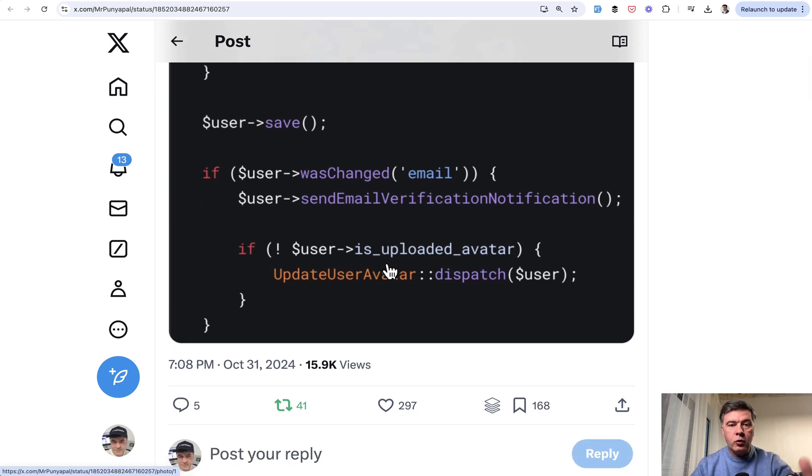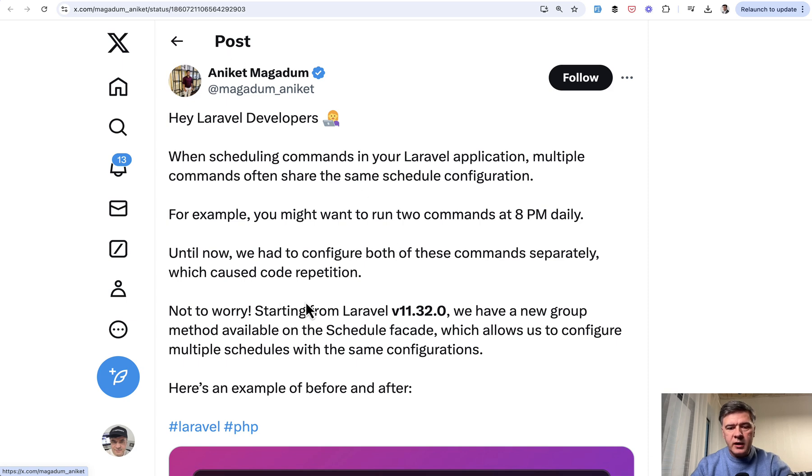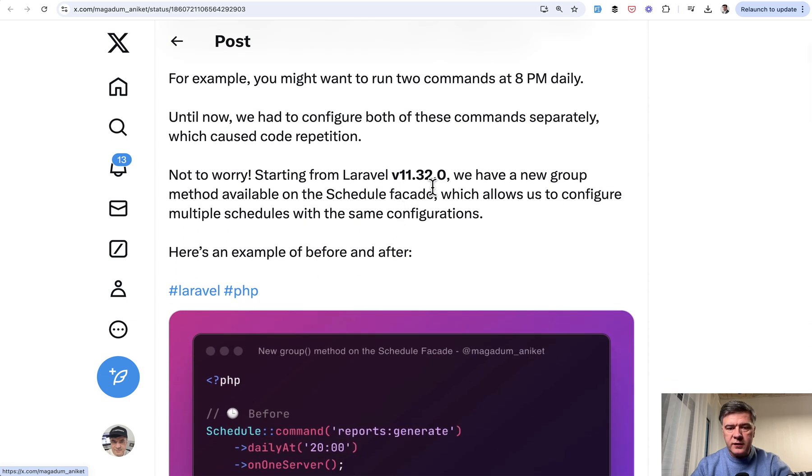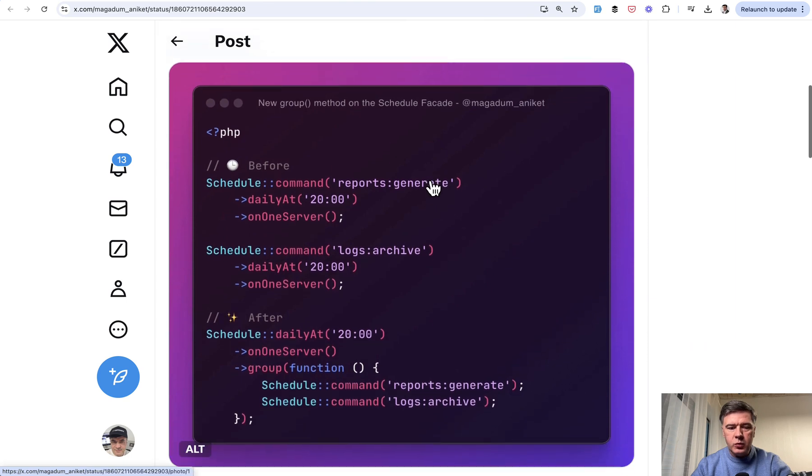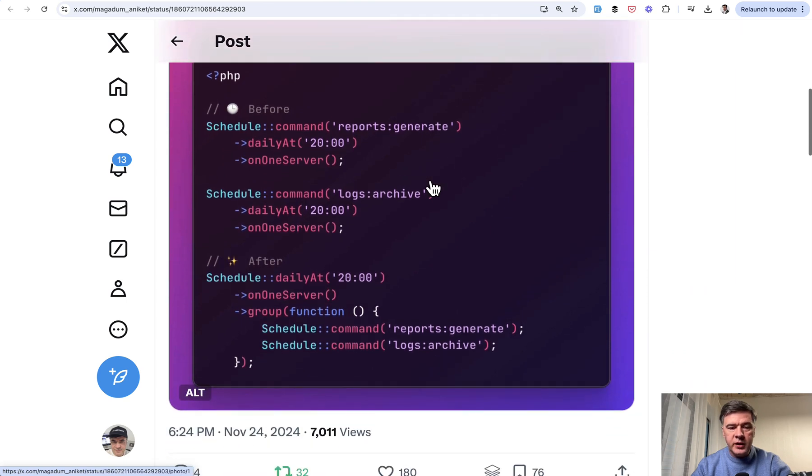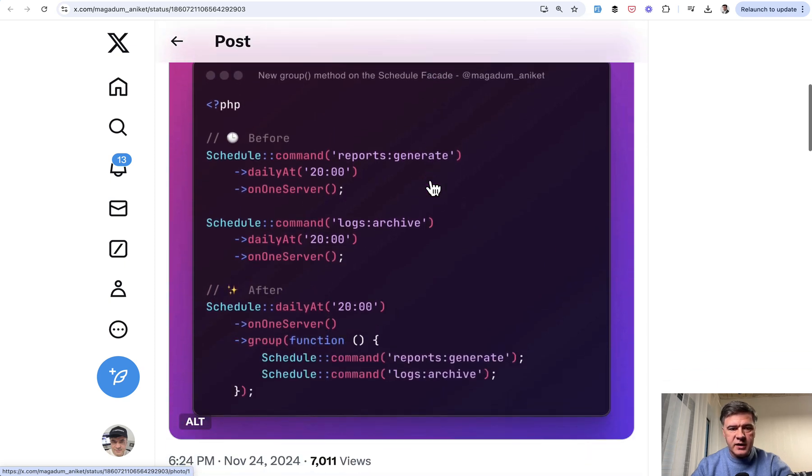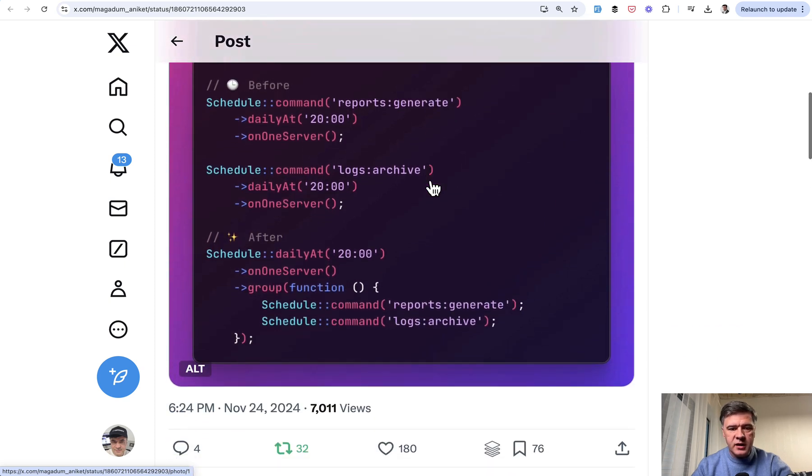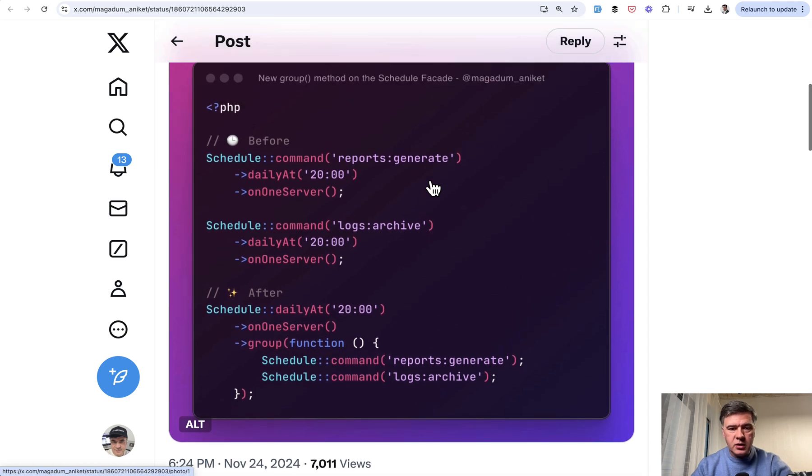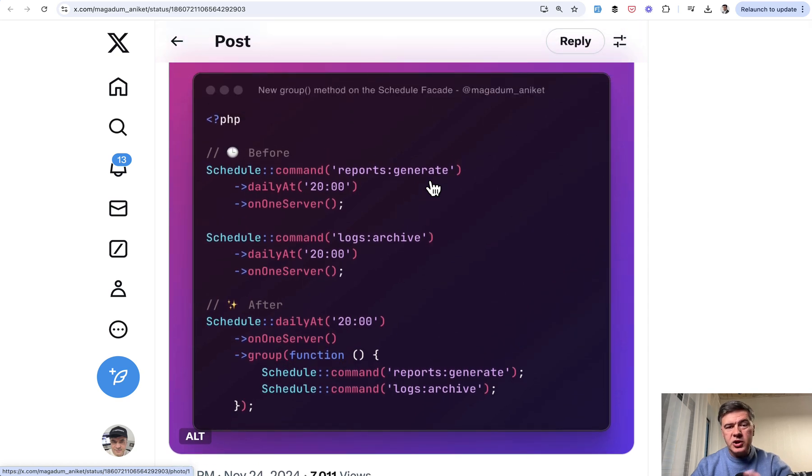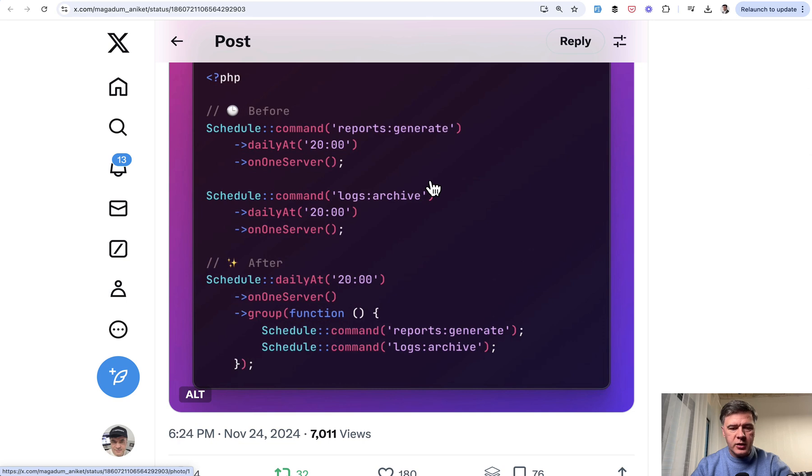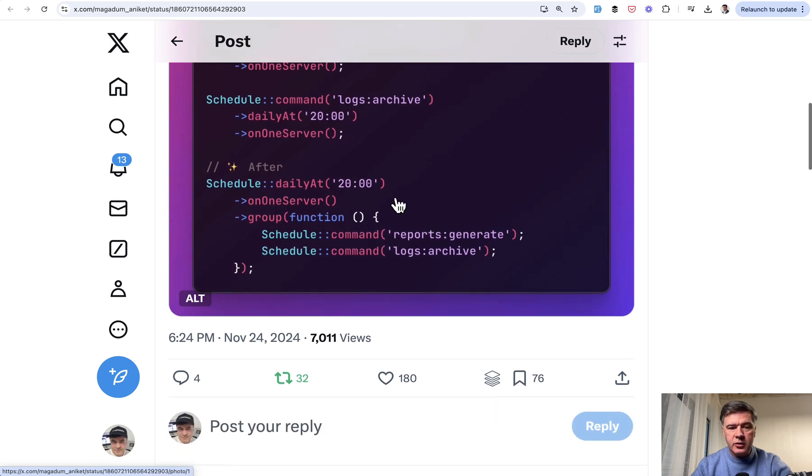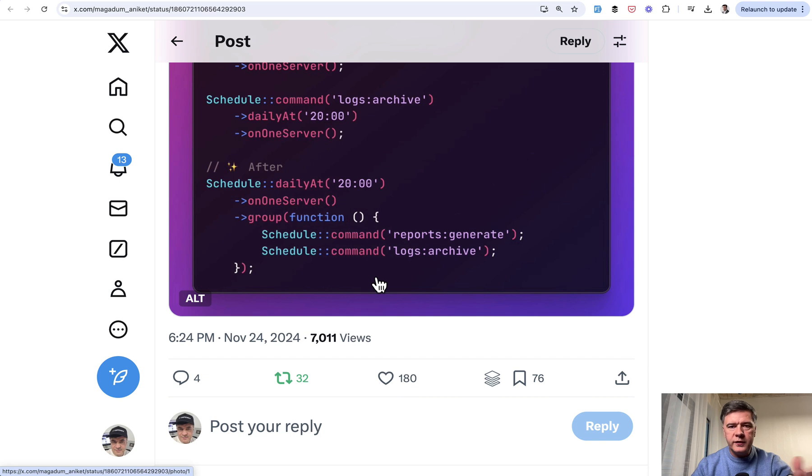The next tip comes from Aniket, which is about a new feature in Laravel 11.32, grouping scheduled commands. This is the new routes console file in Laravel 11. In Laravel 10 and before it used to be app console kernel PHP. If you have more than one command at the same time with same properties, you can group them like this, similar to grouping routes with the same middleware prefix.